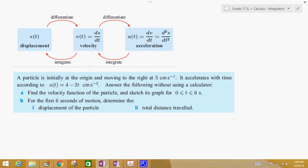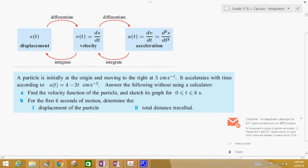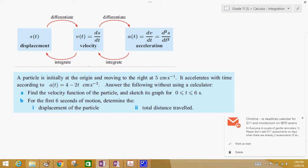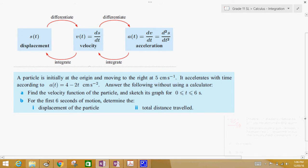We've already done kinematics with differentiating, going from displacement to velocity or velocity to acceleration. Now we're going to go in the opposite direction, where we get a formula for acceleration and have to find the velocity, or we're given the velocity and have to find the displacement.